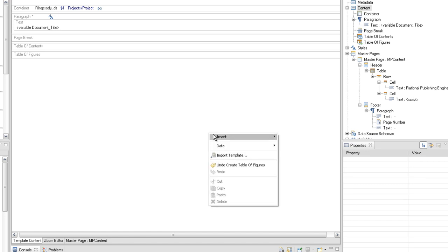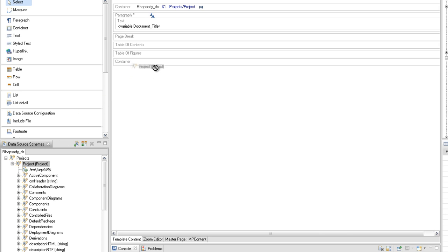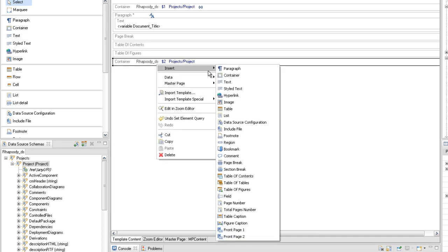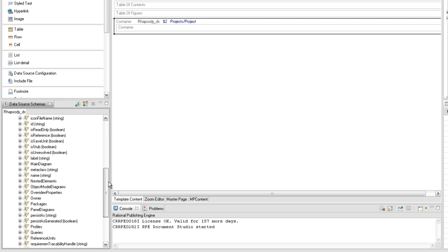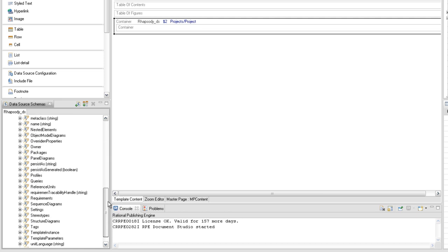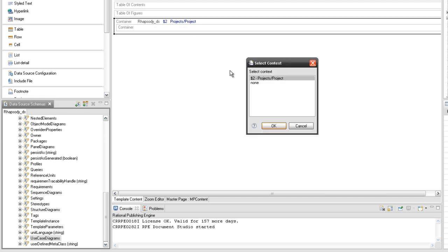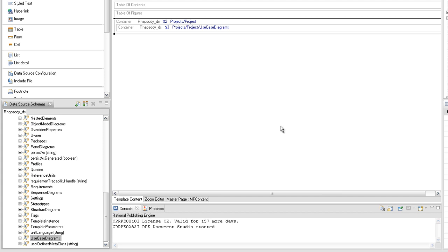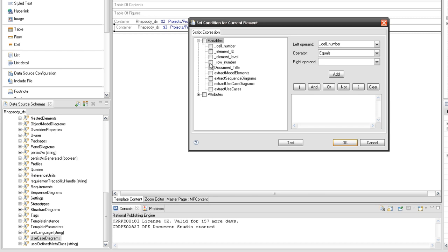We are starting the use case diagram extraction by extracting attributes from the project's project use case diagrams query. Create a container and set the project's project query, then create another container and set the project's project use case diagrams query in the context of the previously created query. Check if the extract use case diagrams external variable has the on value, and create a condition on the container element having the project's project use case diagrams query set.